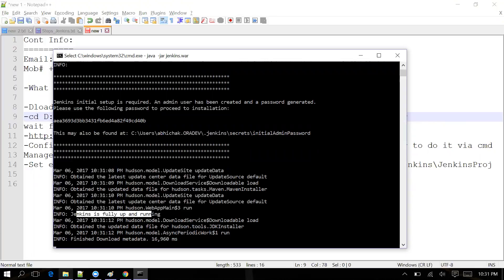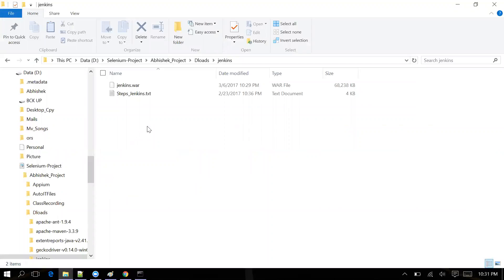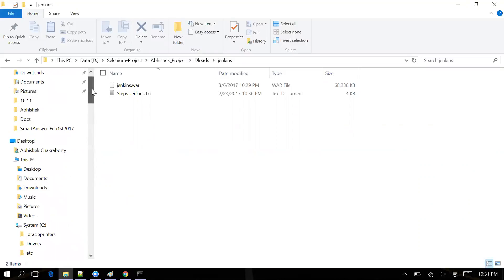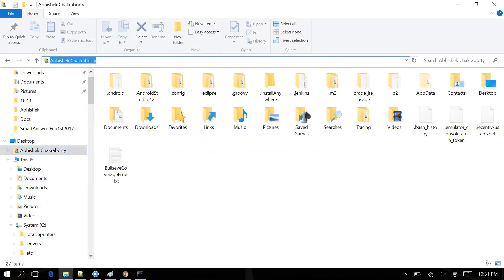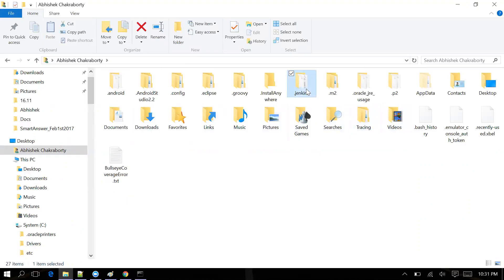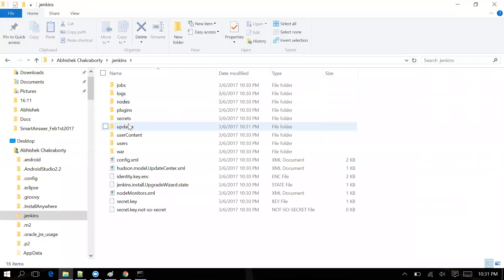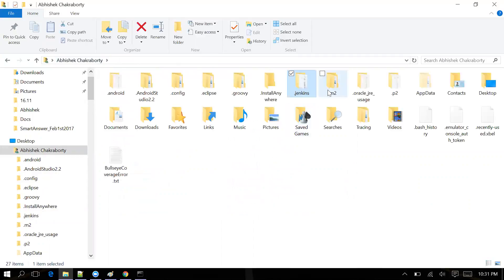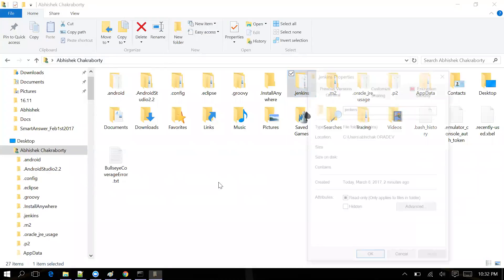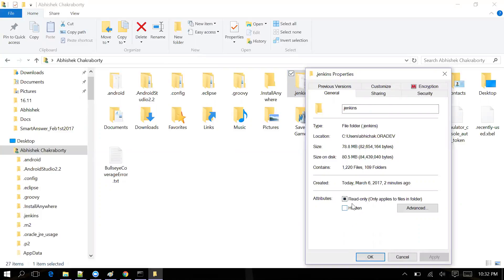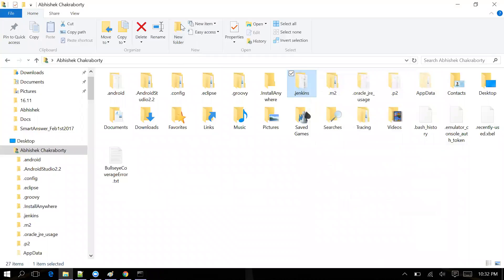Jenkins is showing as fully up and running. By default Jenkins is running under your user folder — go to C:\Users\[your username]\.jenkins and you can see all the Jenkins folders there. Jenkins gets installed under your user directory. Note that the .jenkins folder is normally a hidden folder, so if you can't see it, go to Folder Options and select to show hidden folders.